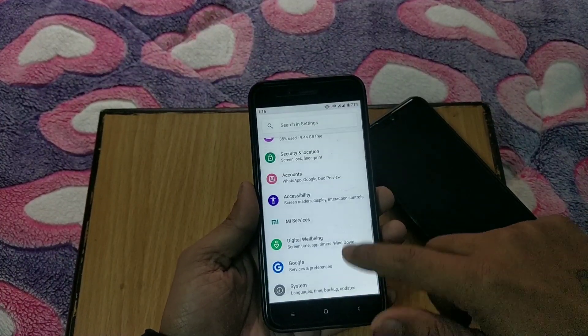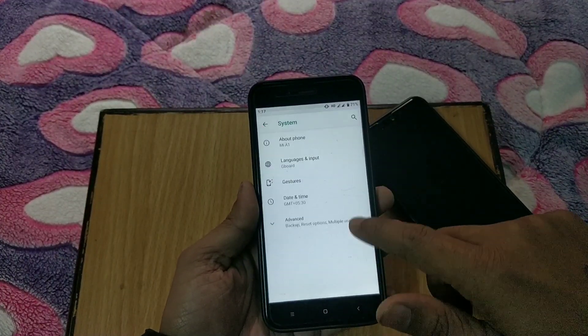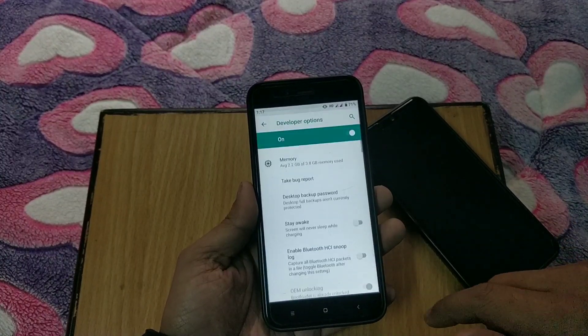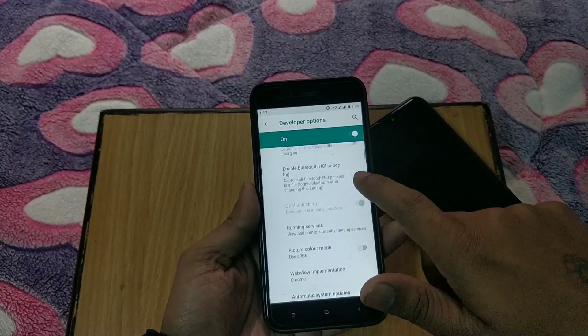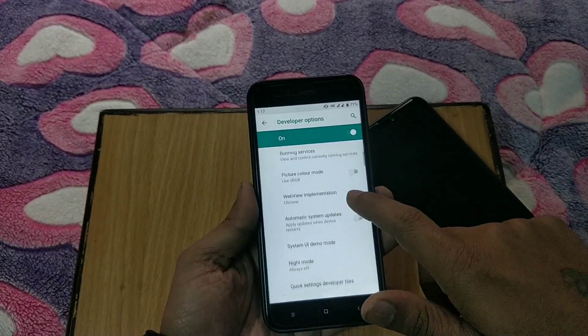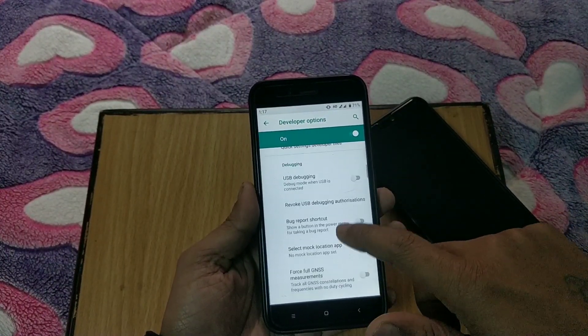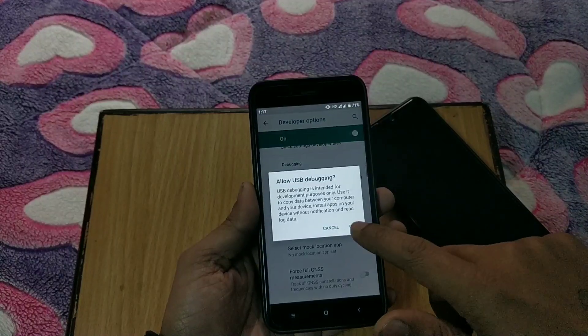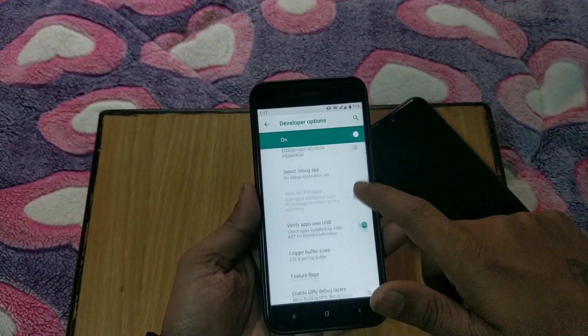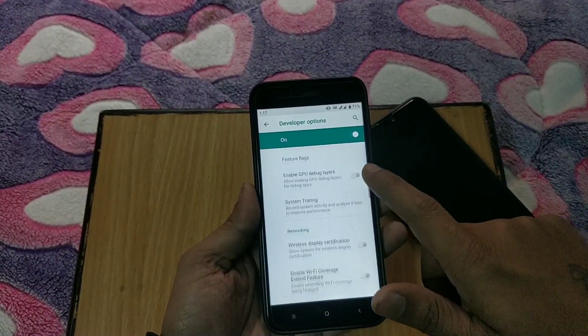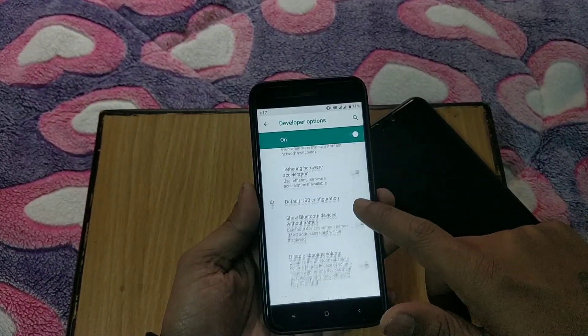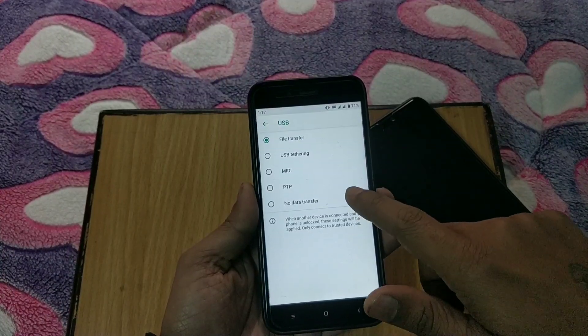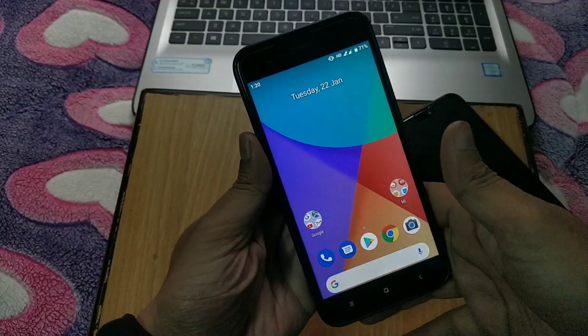Go to system settings, then about phone, and tap on build number several times until you see a pop-up message like now you are a developer. Now go to developer options, enable USB debugging and OEM unlocking.